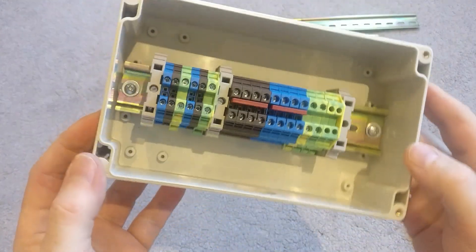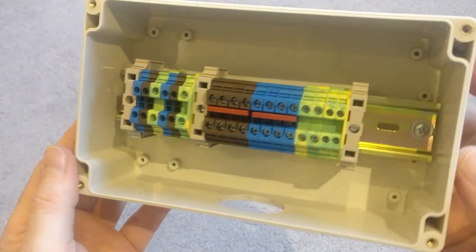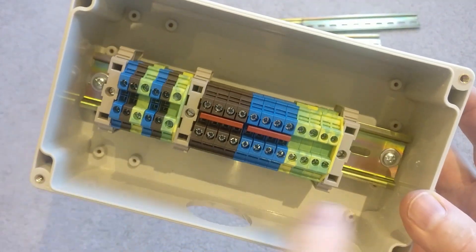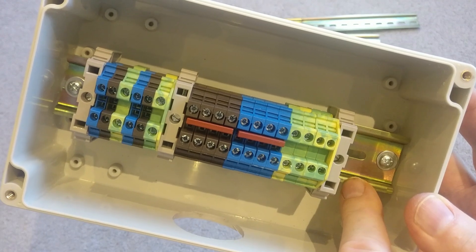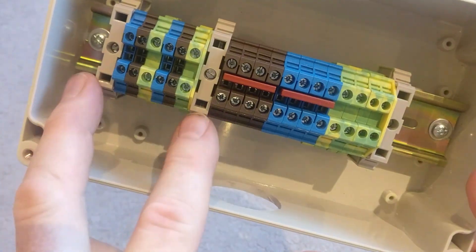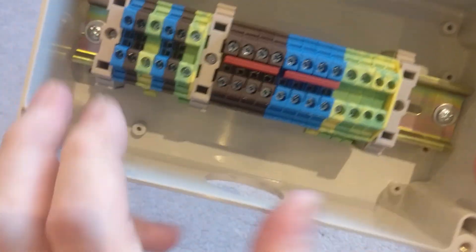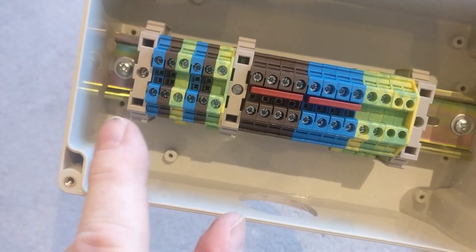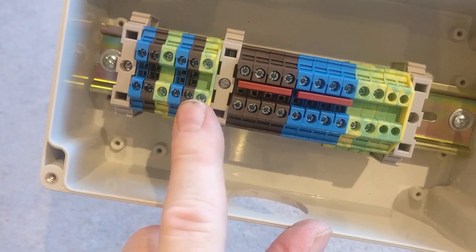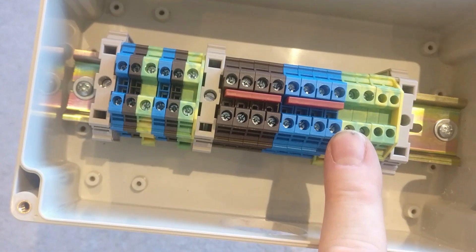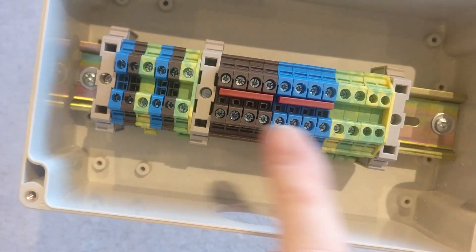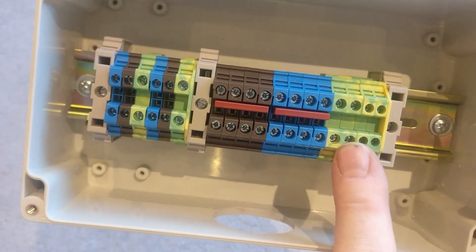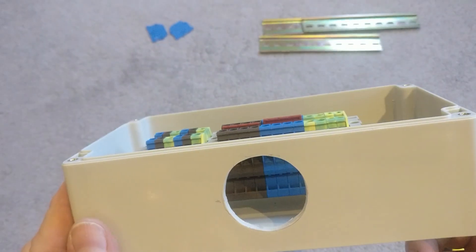So there we are, a junction box built up with a standard 35 mil DIN rail. I've got some retaining posts at the end to keep it all nice and secure. On the left hand side, I've got two mil terminal blocks. On the right hand side, I've got four mil terminal blocks for the increased current rating. I hope that helps.